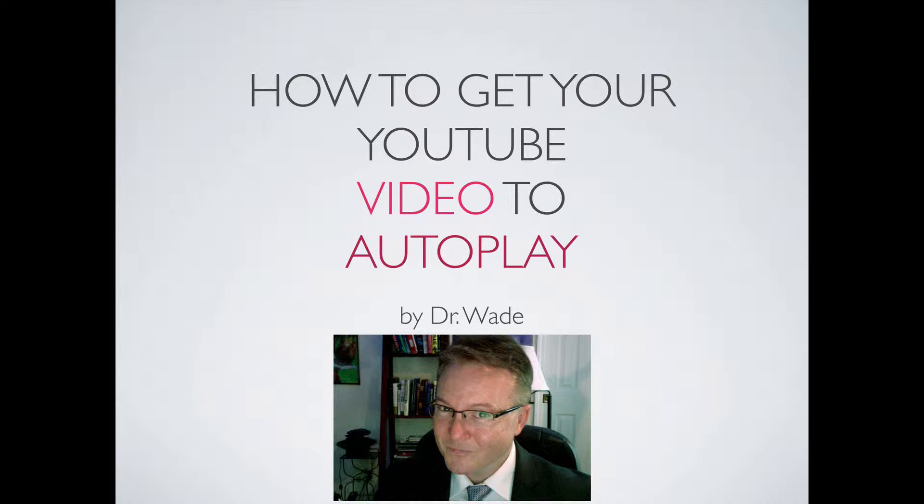You never know, their wife could have distracted them, the husband, the dinner could be ready, you got to run. But if it autoplays, and they hear your words, and you say the few keywords they were searching for, like in this case, how to get your YouTube video to autoplay, then they're going to sit there and listen for a second.